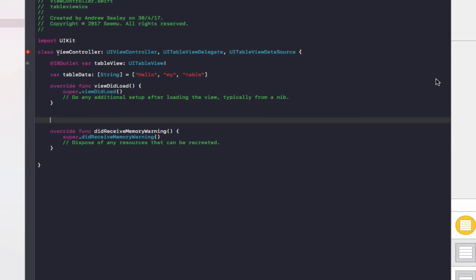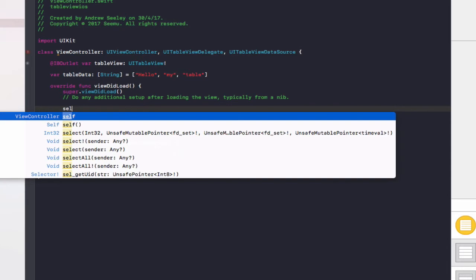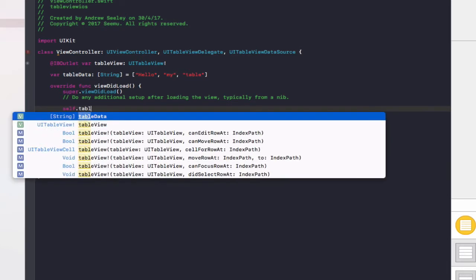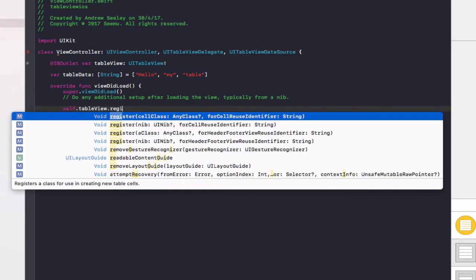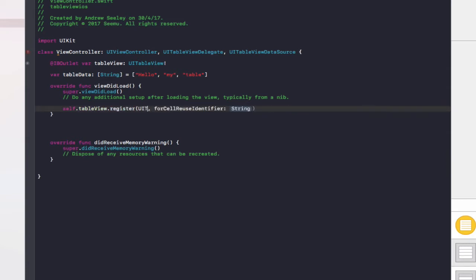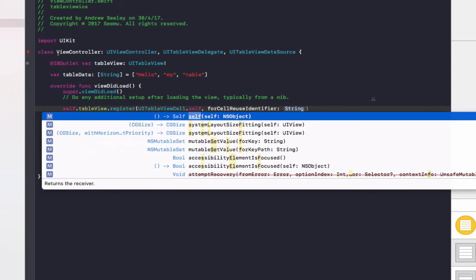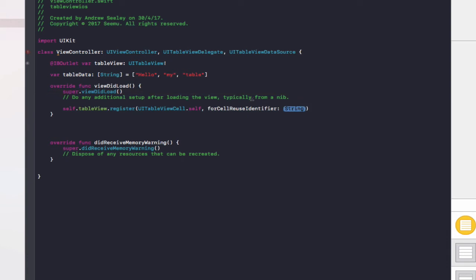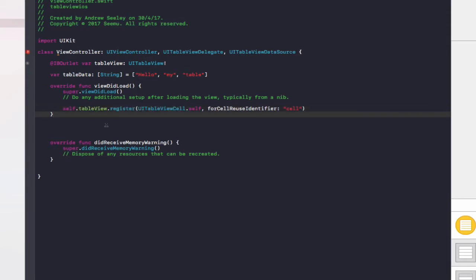Now to code up the table view, in viewDidLoad we add self.tableView.register. The cell class is going to be UITableViewCell.self, and for the cell reuse identifier we'll name it "cell" in lowercase. What this does is it sets up the table view cells — each cell is a container for each row that holds information such as text, pictures, buttons, and many other things.